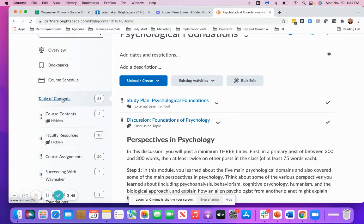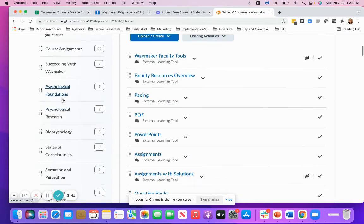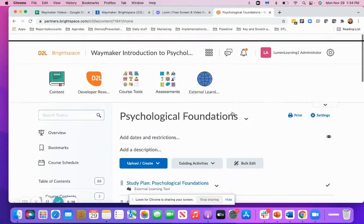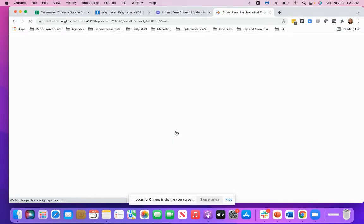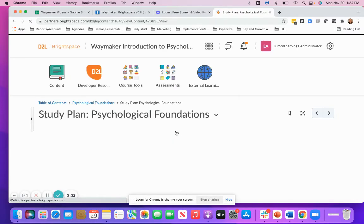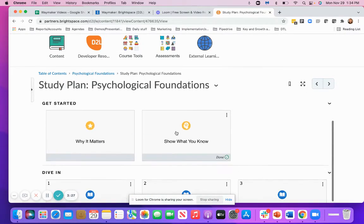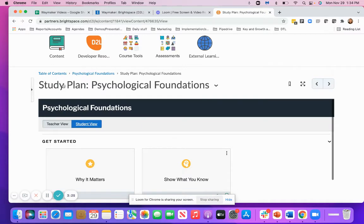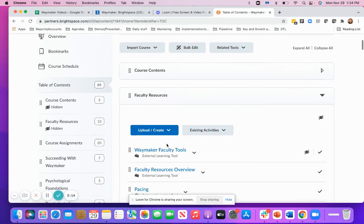I would recommend spot checking a few different links throughout the course to make sure that they load properly. You'll definitely want to make sure that the assessments work inside of the study plan — make sure those load properly. And as well, the end of module quizzes, the Show What You Know, and in each of the modules you're going to have a quiz, so you'll want to make sure that those load properly as well when you import the cartridge in.